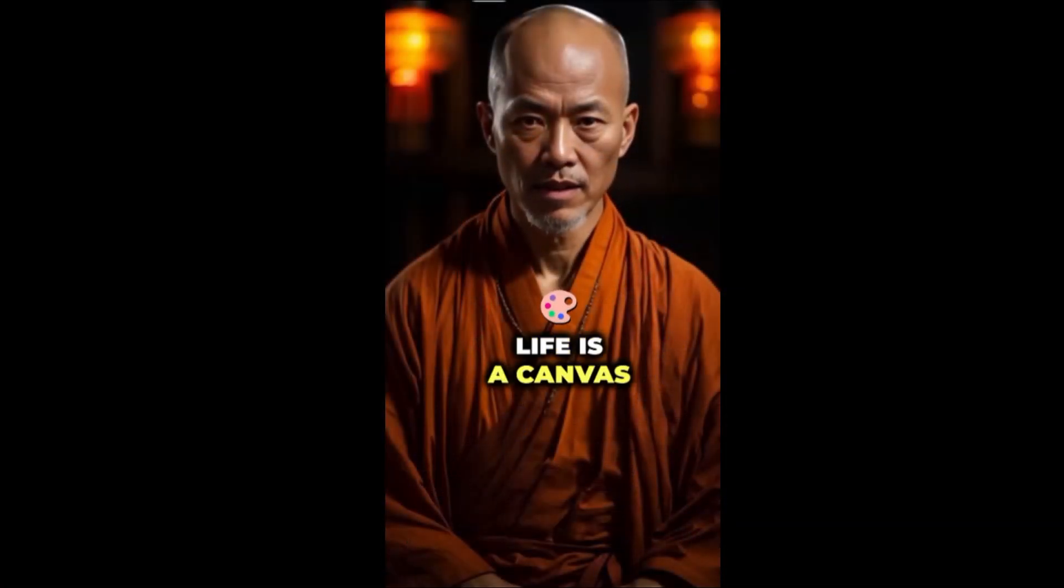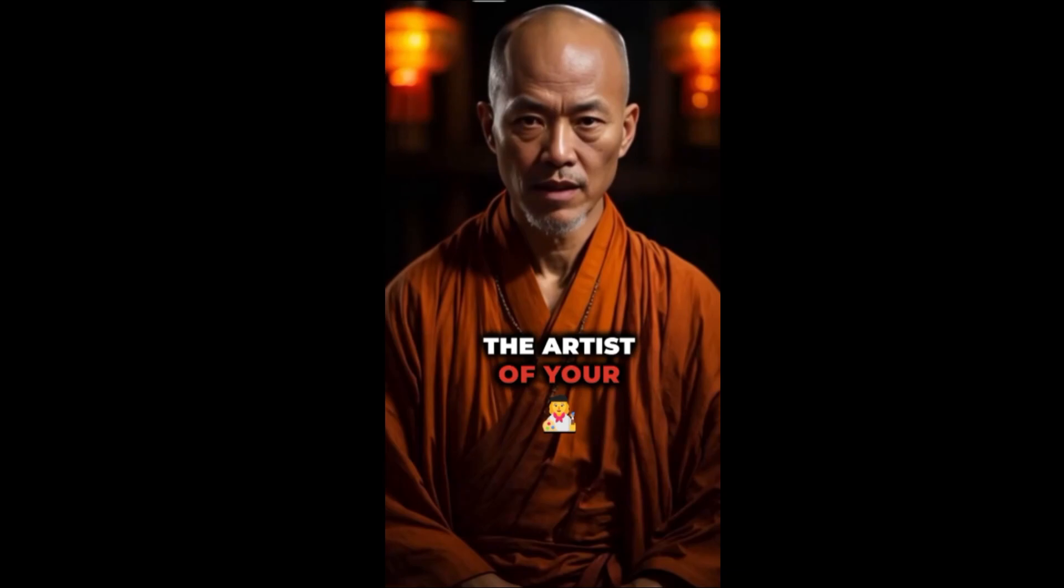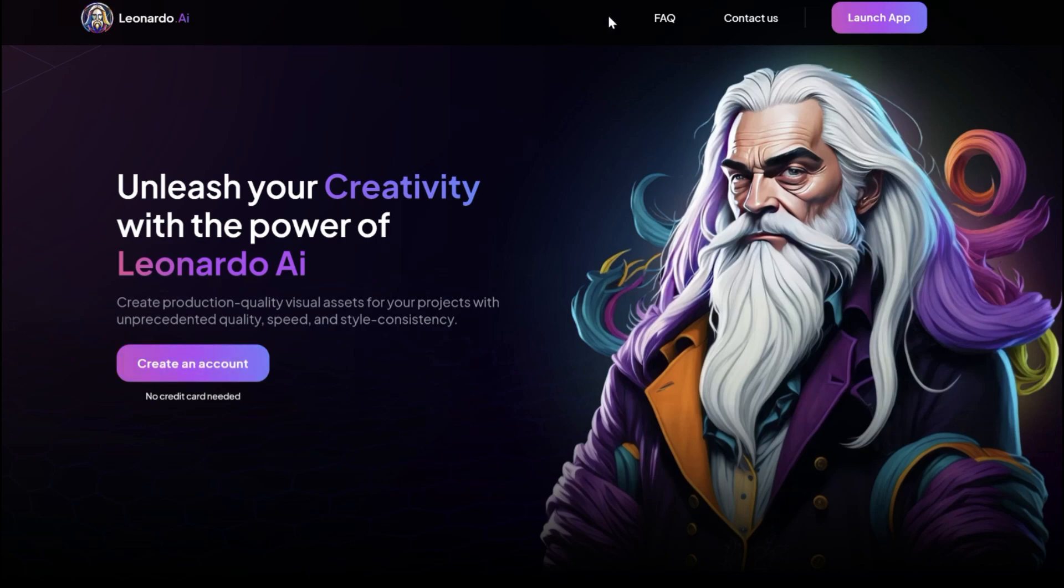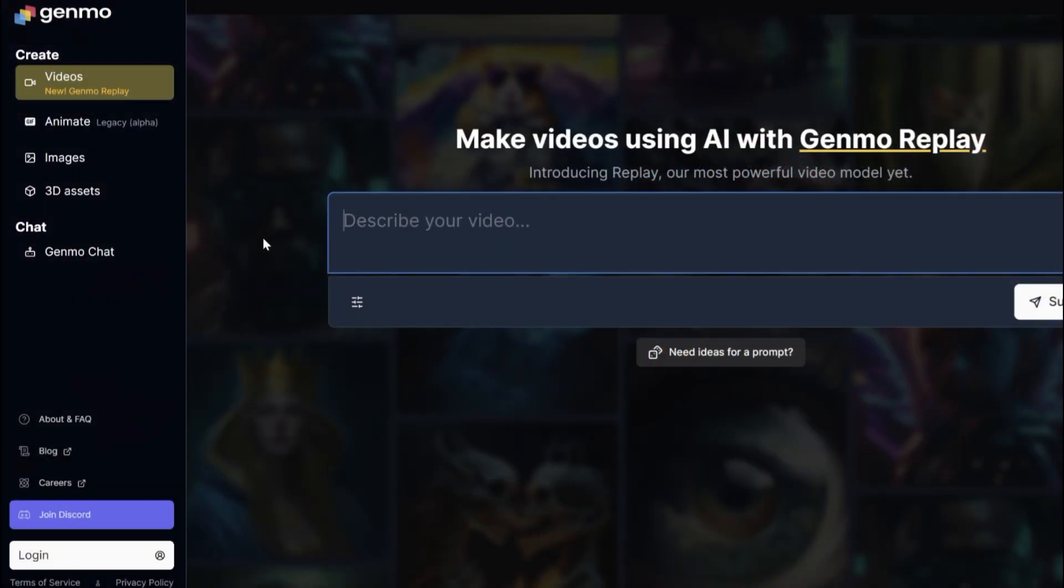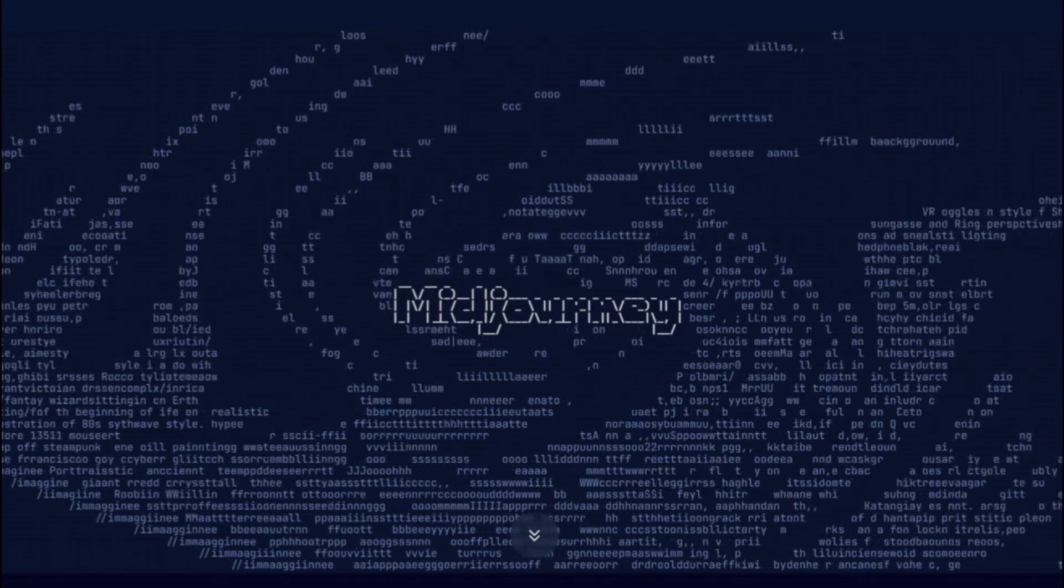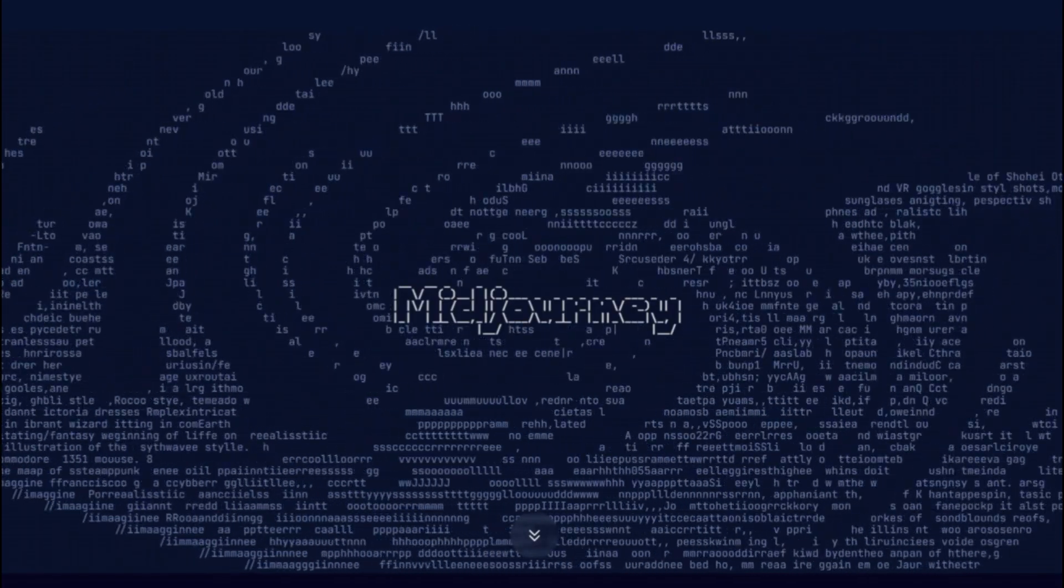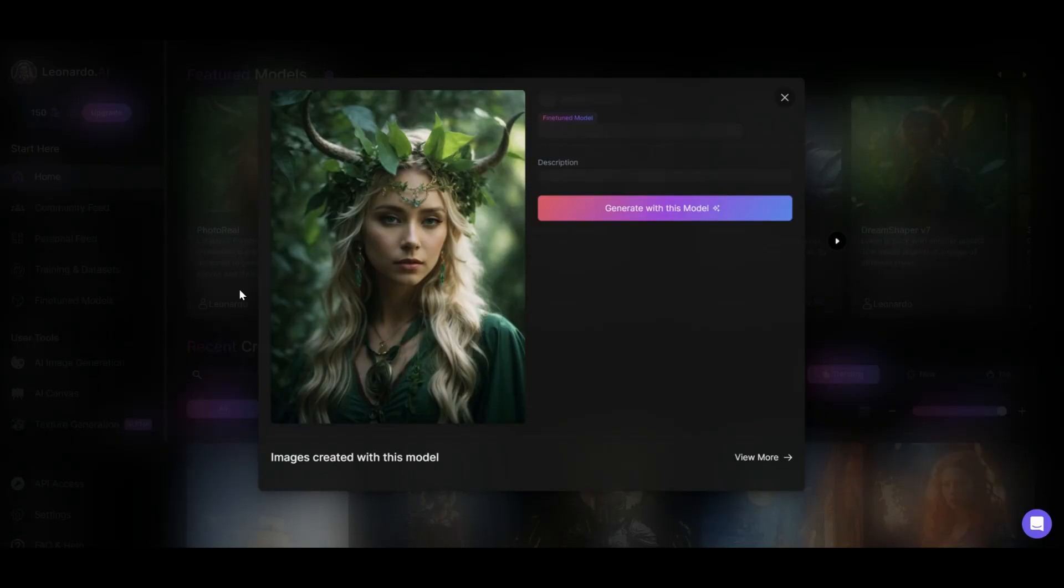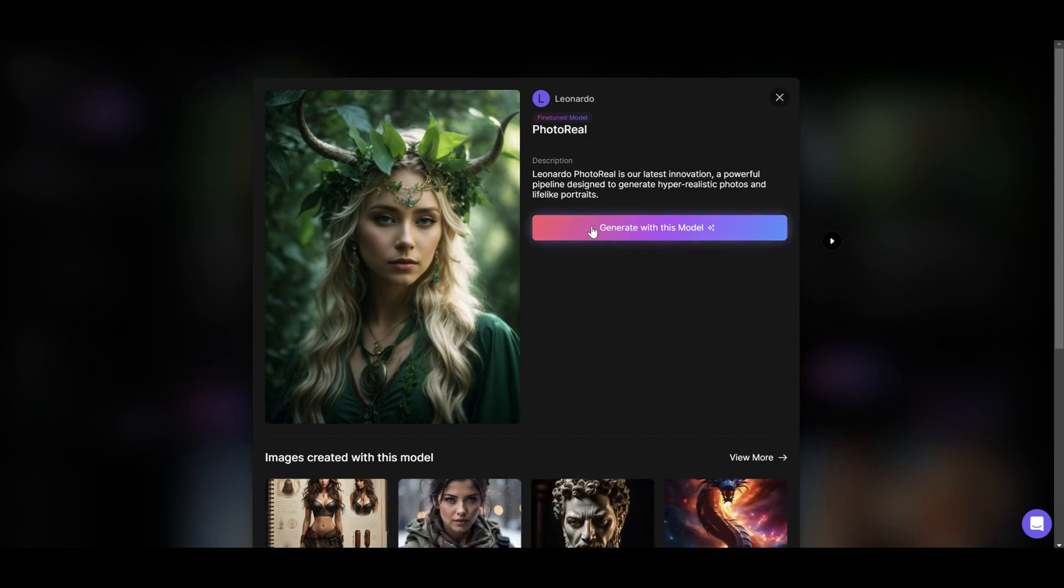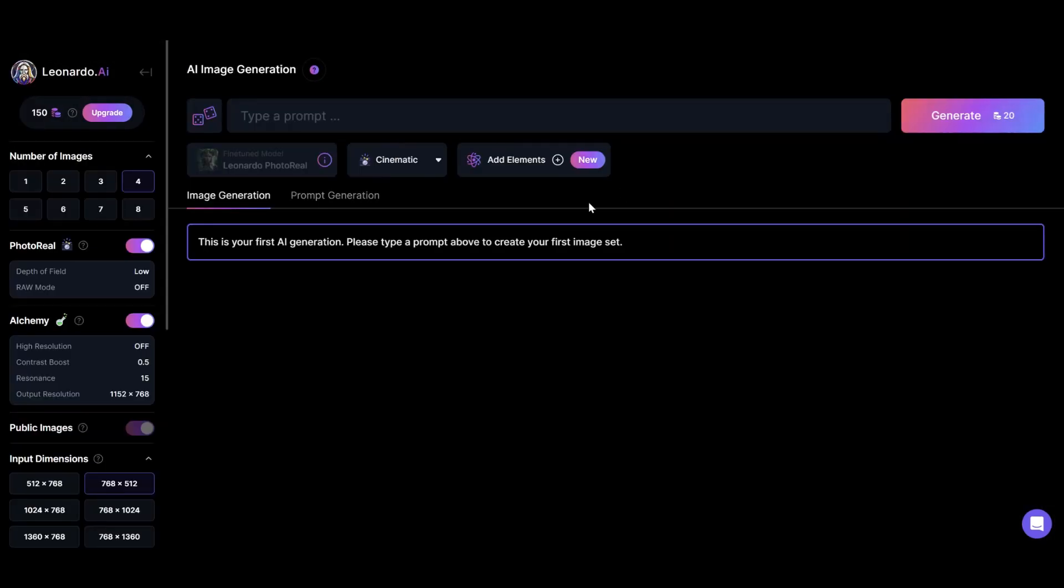We are going to start creating talking images. So first, you want to create AI realistic images. For that, we will use Leonardo AI, a free text-to-image software. You can also use other softwares like Genmo or Midjourney. In Leonardo AI, we will select realistic model to create high-quality images.